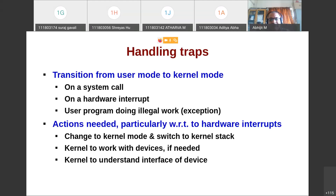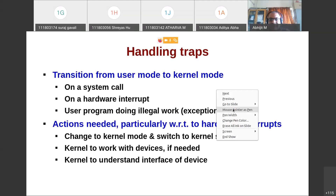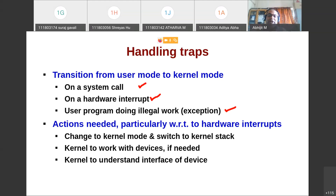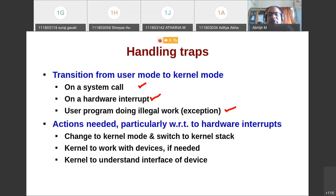There is a transition from user mode to kernel mode in three cases: first, when there is a system call; second, when there is a hardware interrupt; third, when the program does something illegal, for example division by zero — that creates an exception and also switches from user mode to kernel mode. In all three cases, not only does the mode change, but the program counter also jumps abruptly to a predefined location containing OS code.